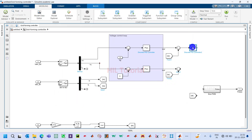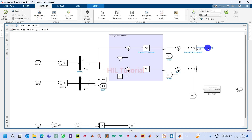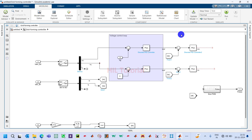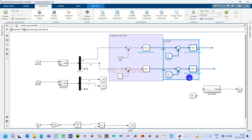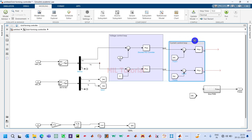Double-click on the PI controller. Here the Kp value is 30 and the Ki value is 200. Copy and paste and connect it. The output of this block is the modulating signal Um. This part of the controller is called the current control loop.